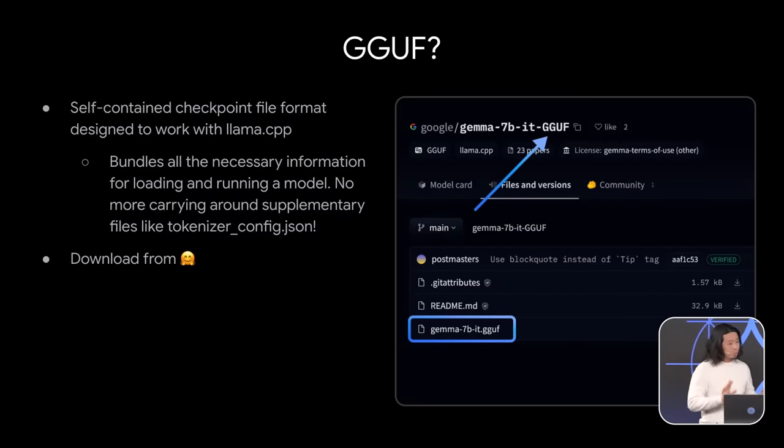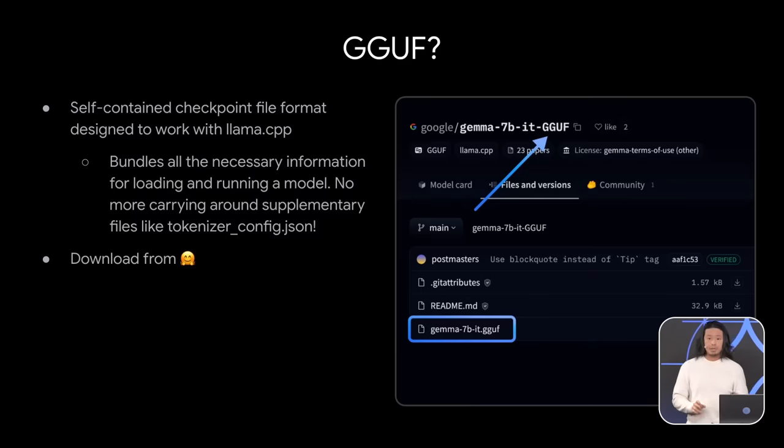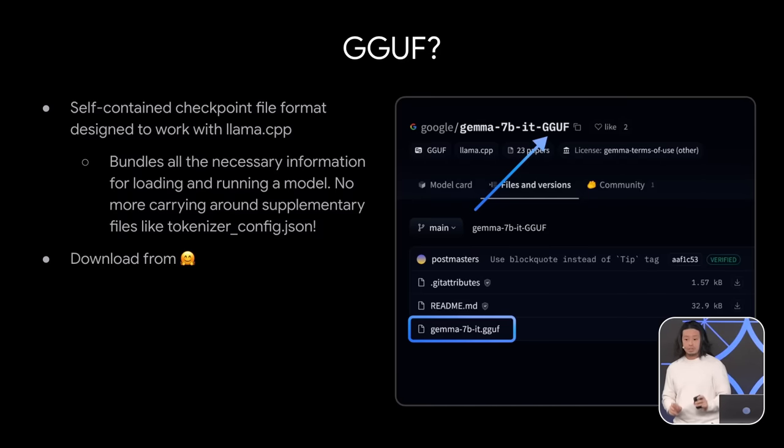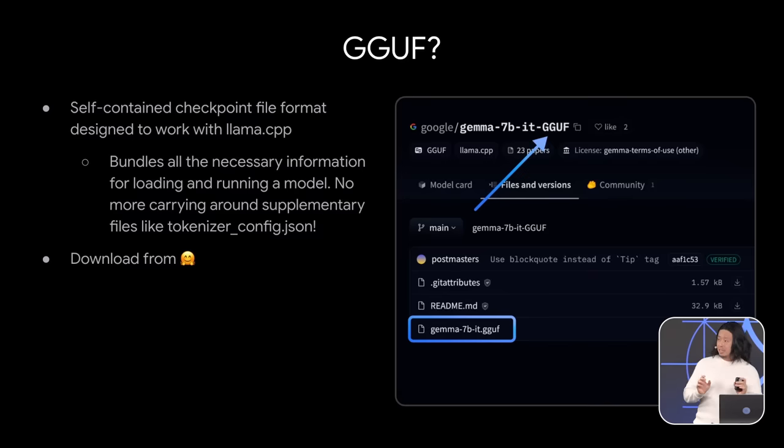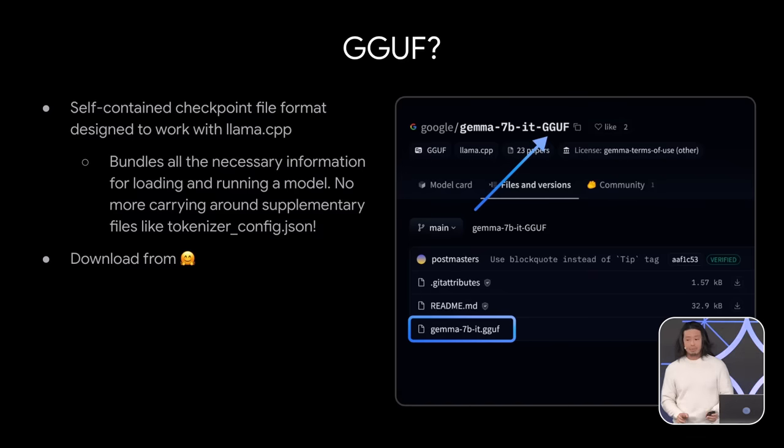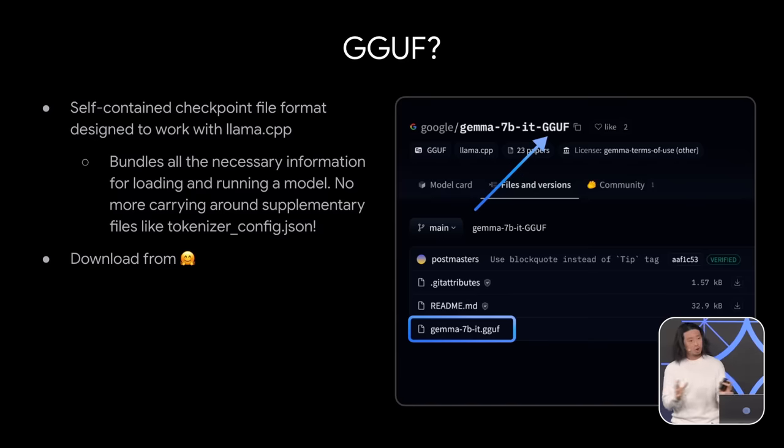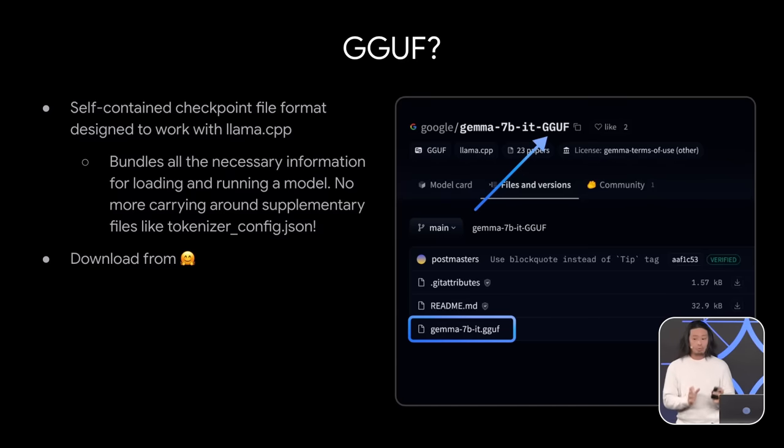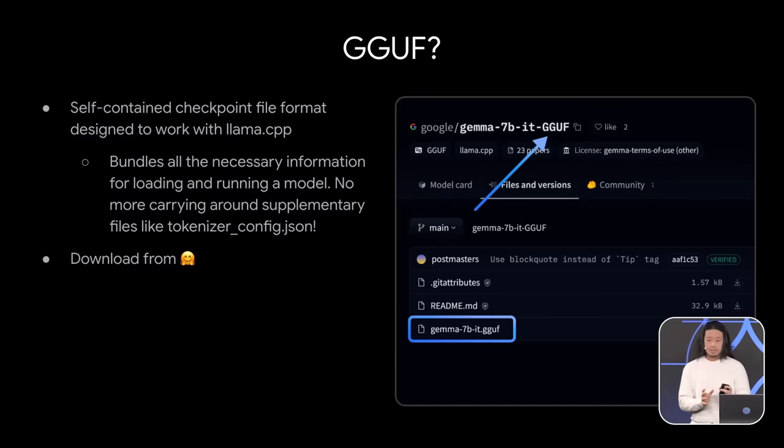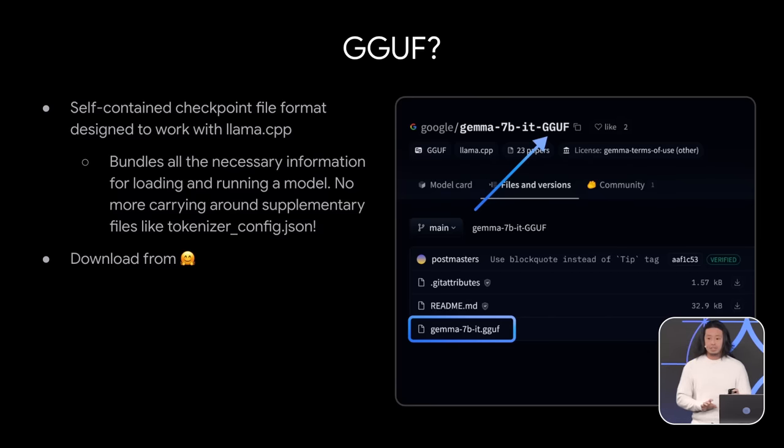And we made it really easy to work with Gemma in LLAMA CPP by releasing the model on launch day in GGUF format. GGUF is a self-contained checkpoint format that's designed specifically to be used with LLAMA CPP. It bundles together all of the necessary information for loading and running a model in a single file, eliminating the need for any other configuration files. So it makes it very easy to use and share LLM models. You only need a single file to get started.